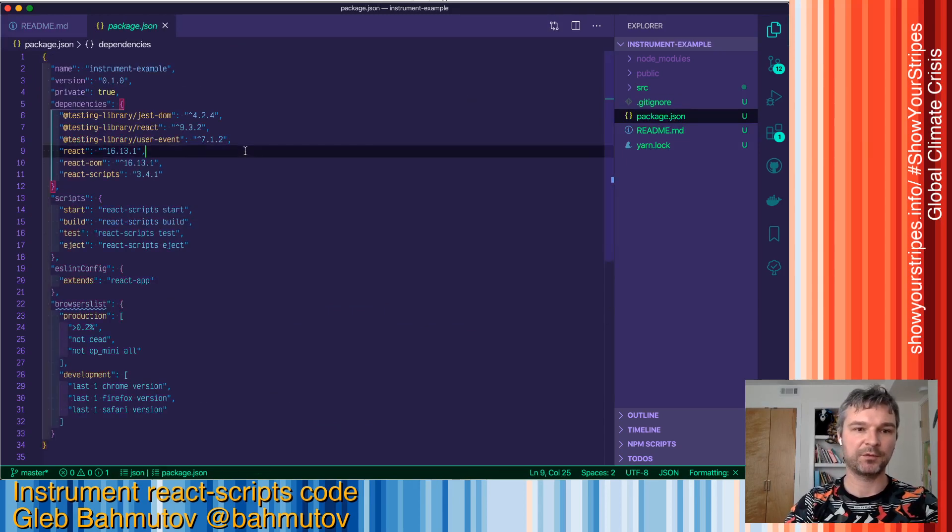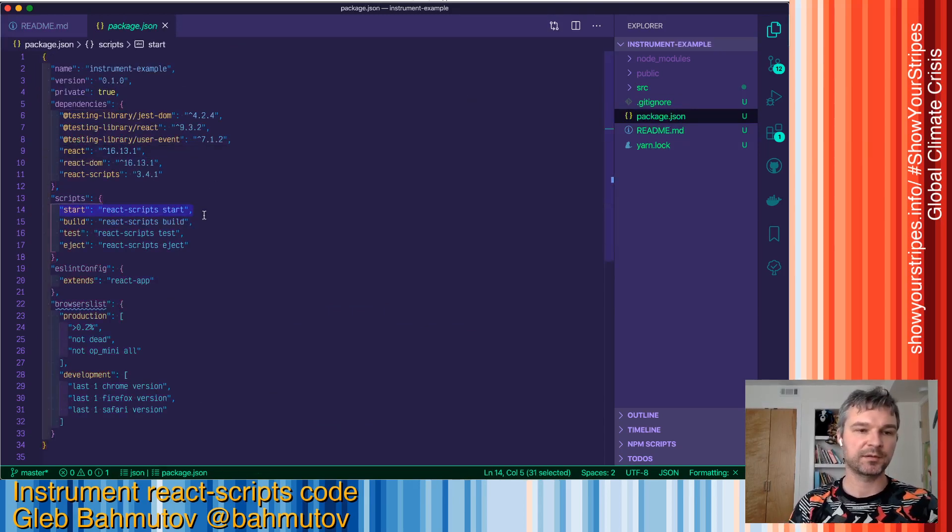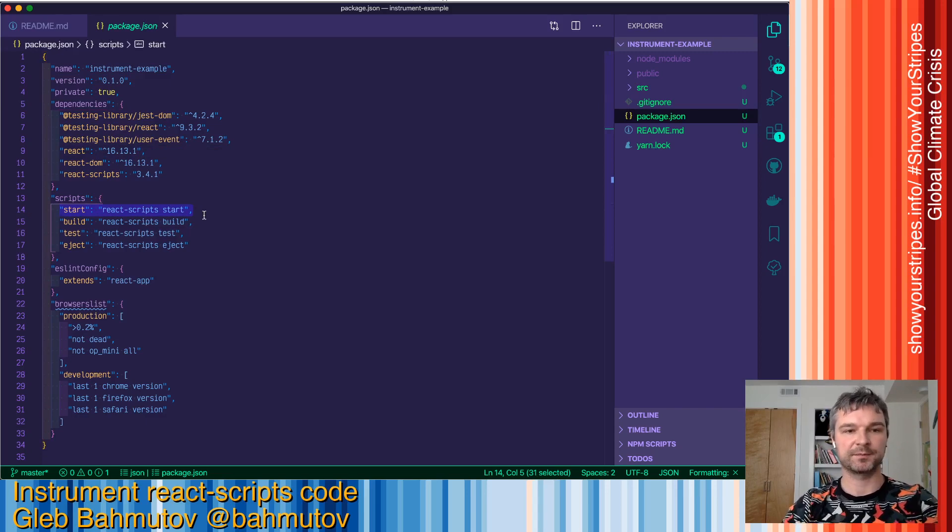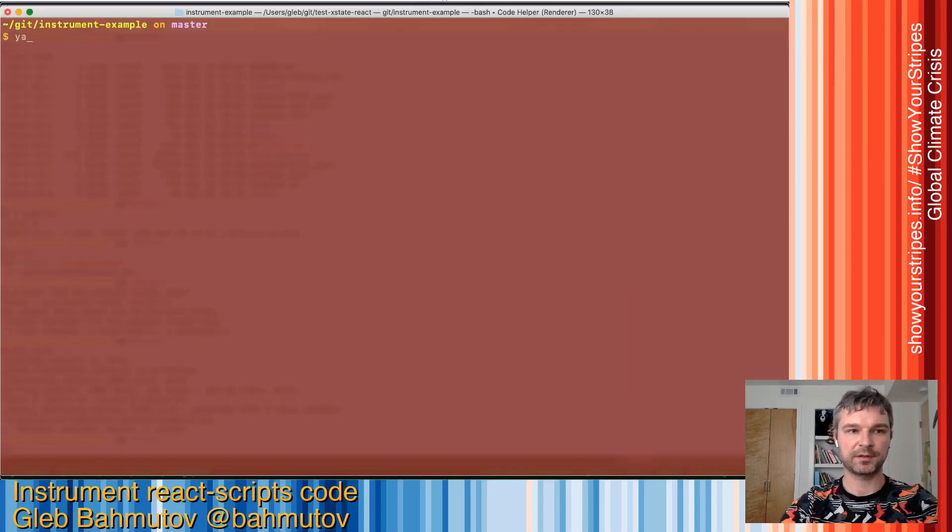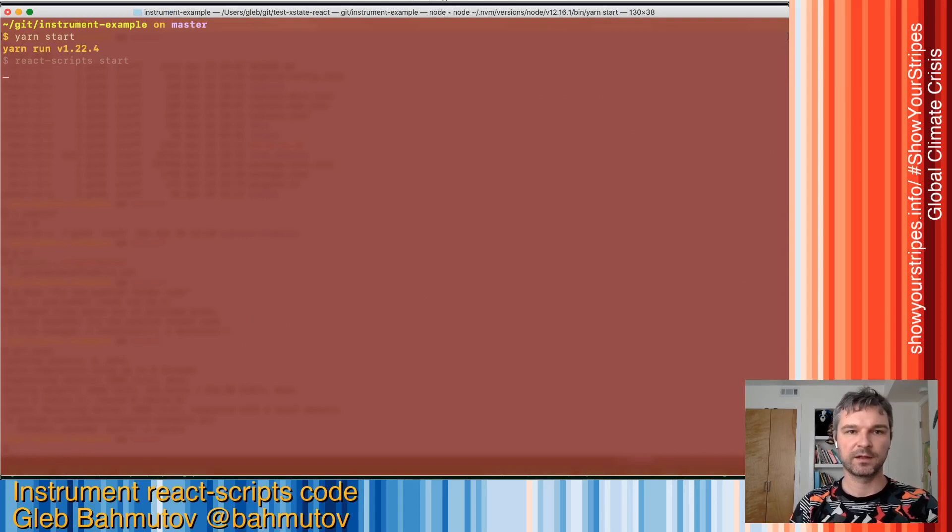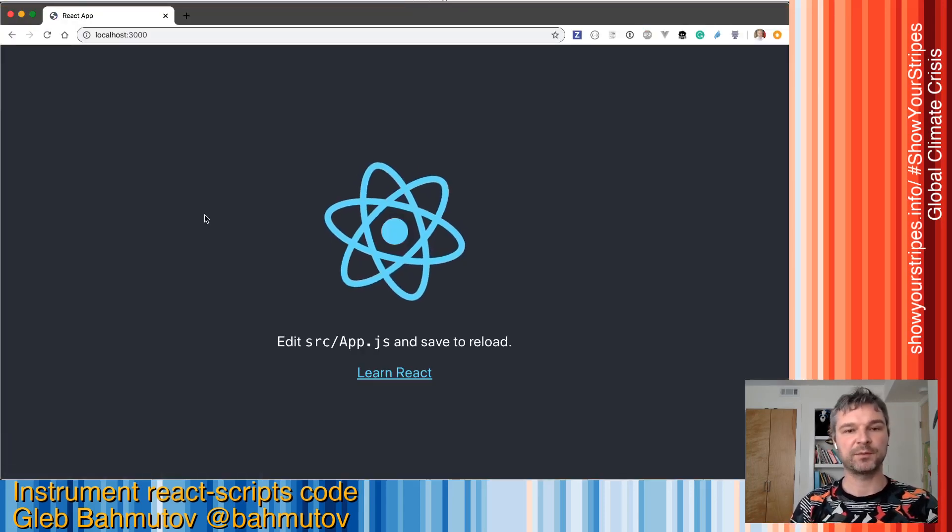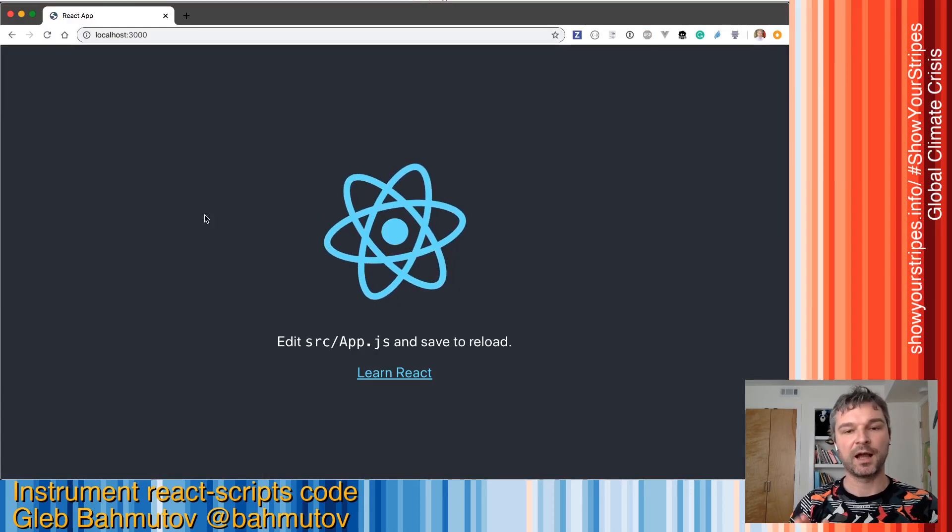Every time I want to run something, I'll use yarn start which runs react-scripts start. So let's see how it looks. Yarn start, which by default opens a browser, loads my website, which is just a React application.